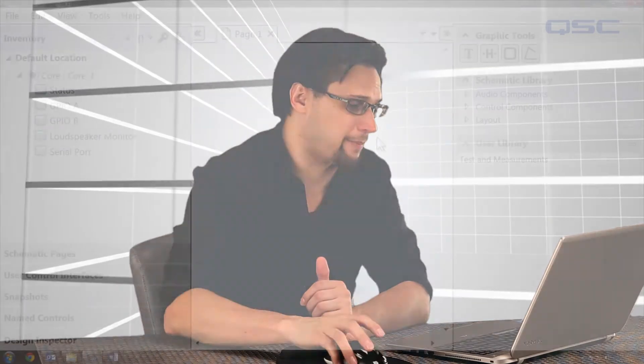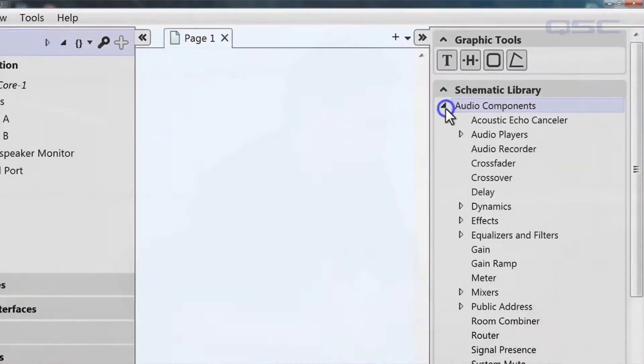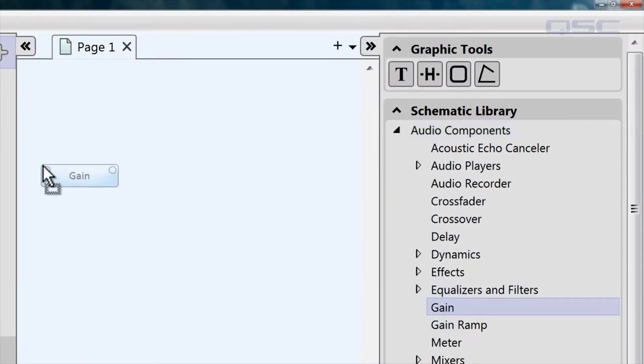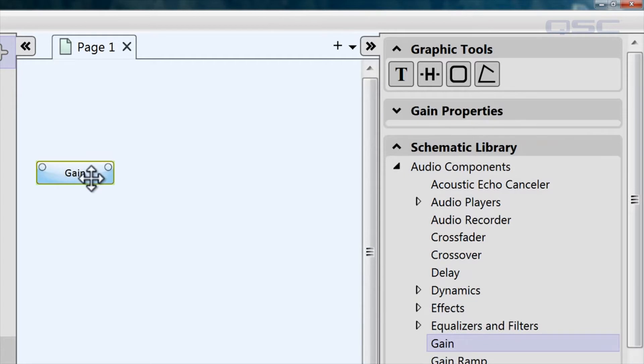First of all, let's pick some controls that we'd like our third-party device to access. Let's go to the schematic library and drag a gain component into our schematic and open its control panel.